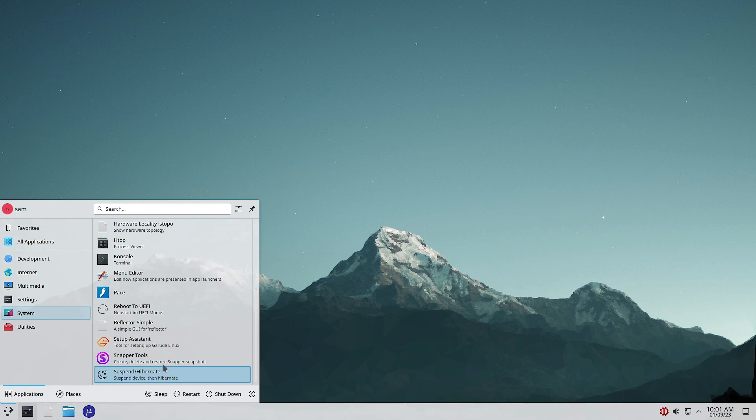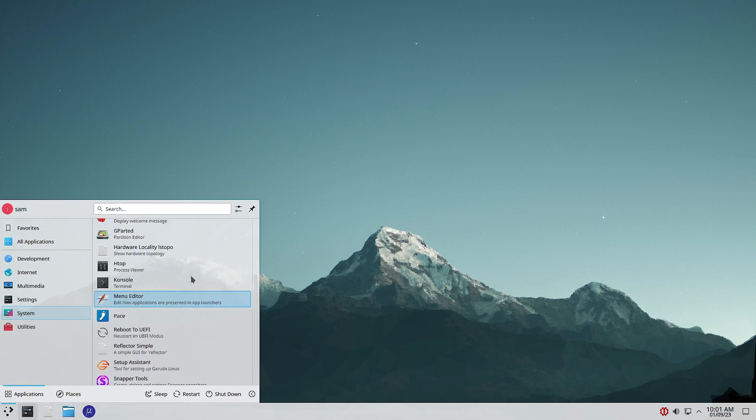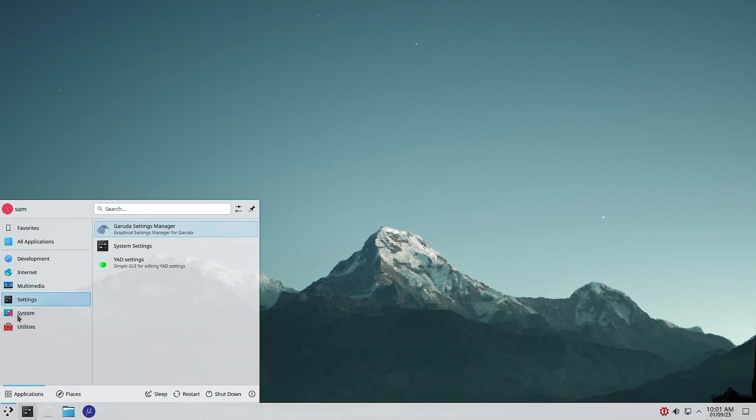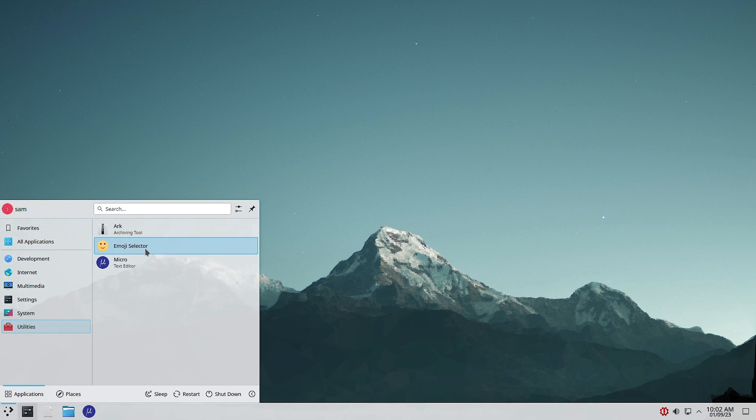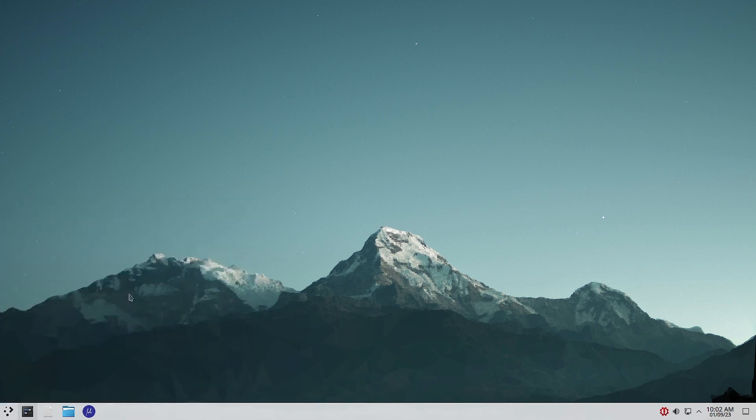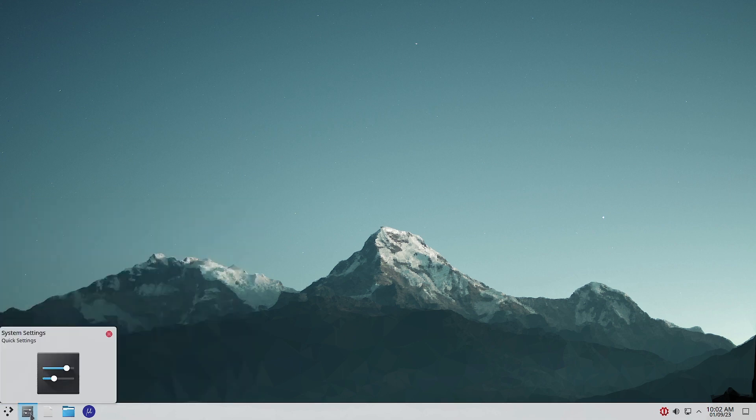It is not that light because the system applications are using the resources, but it is not loaded with any applications either. You can see Snapper tools, everything is there - Reflector, all applications from Garuda. In Utilities, Emoji Selector, Ark, and Micro editor. Most of the KDE applications are not there - office suite is not there, image viewers, document viewers, text editors, nothing is there except Micro and the archiving tool Ark.